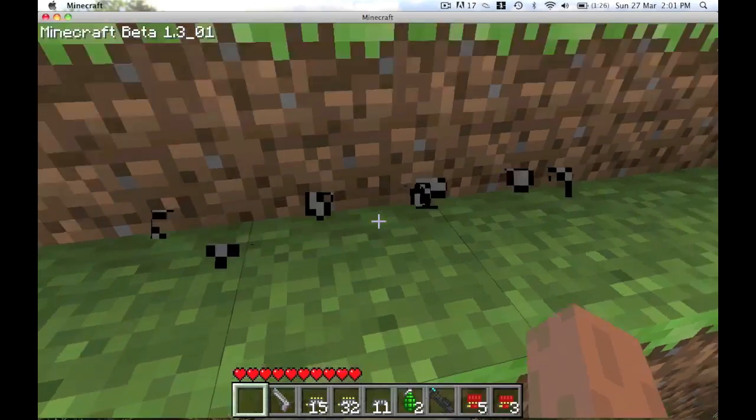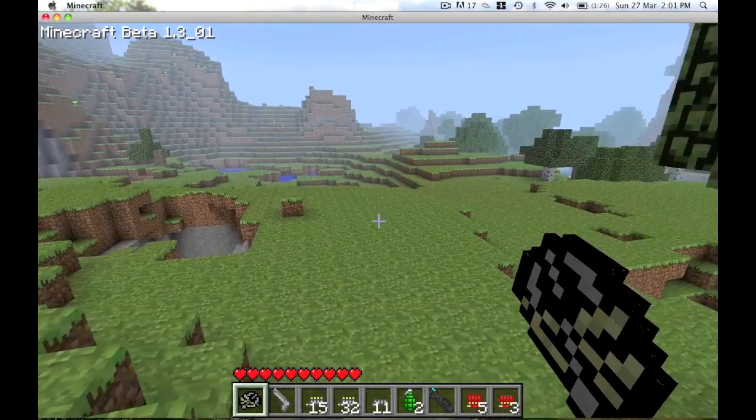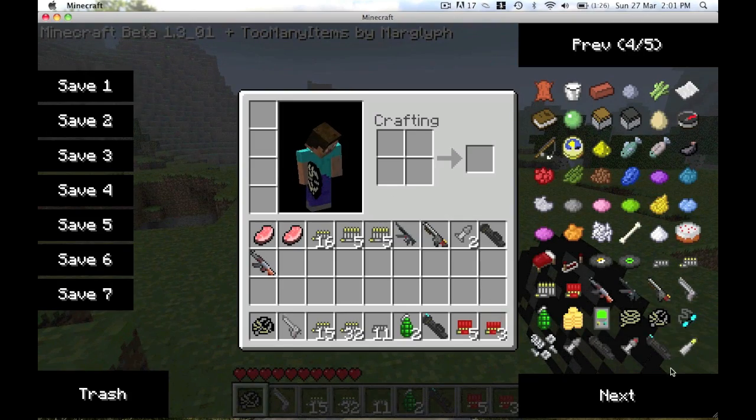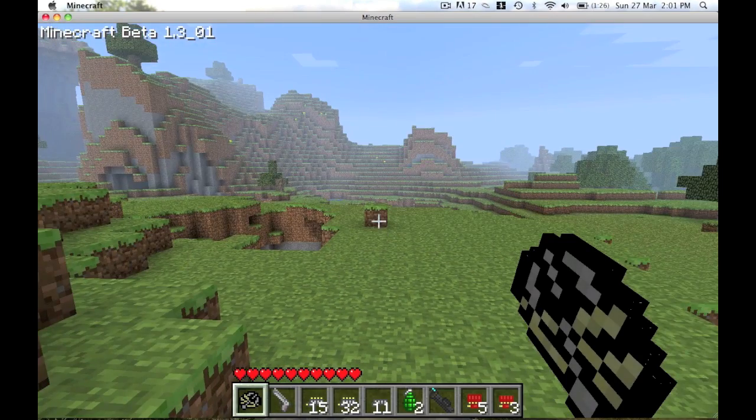Yeah, I can't get the grappling hook to work, but yeah that's quite good. If you can get it to work then yeah, but obviously I can't.